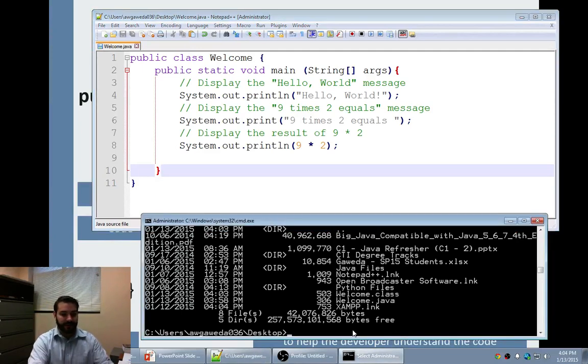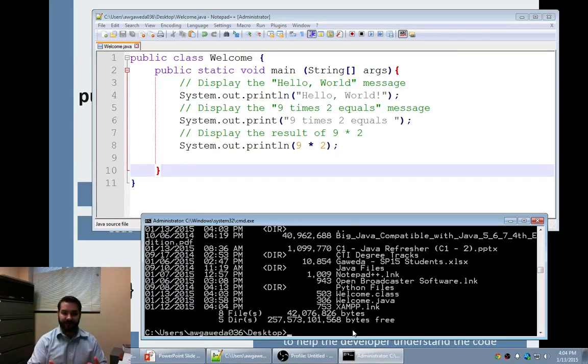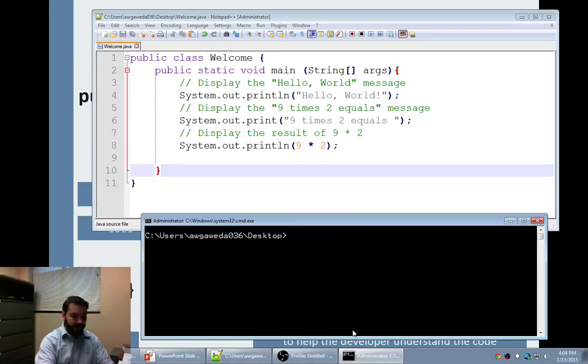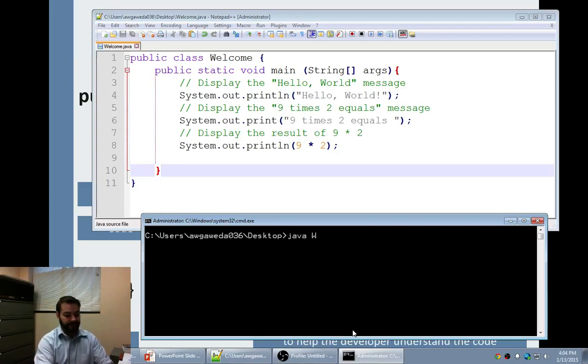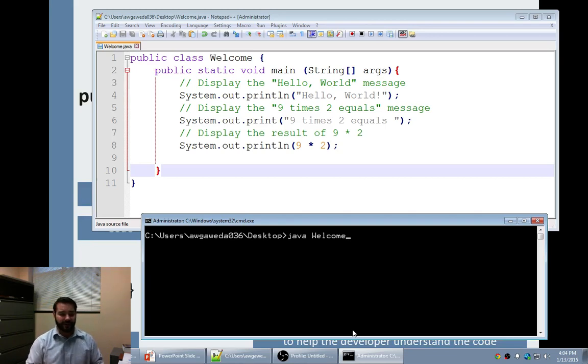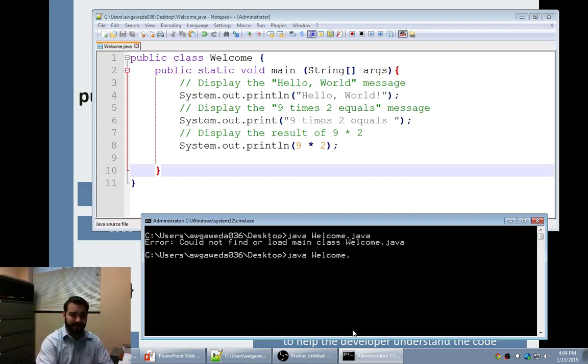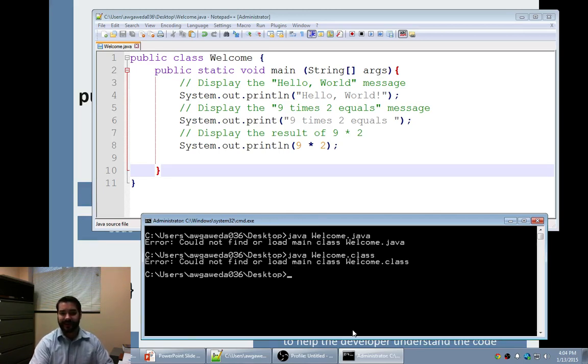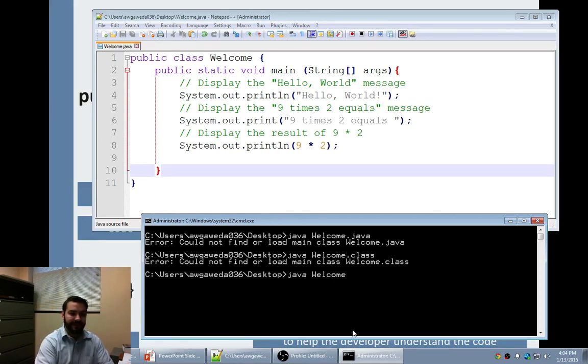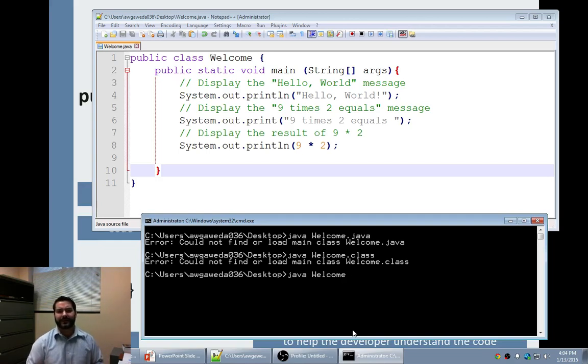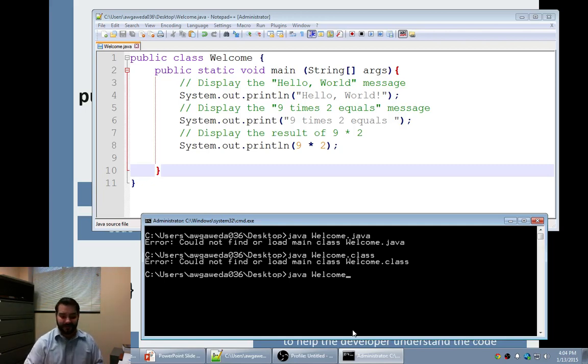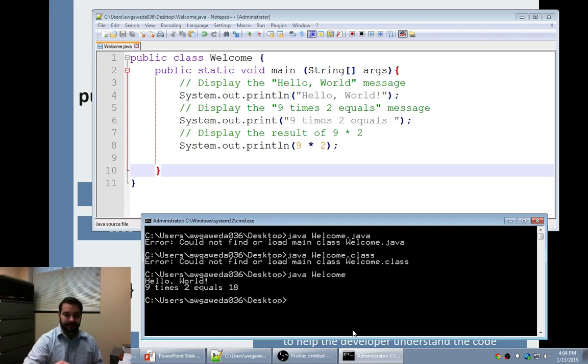So now, how do I compile out this code and run it? I've compiled it, javac. What I want to do is I want to do java welcome.class or .java. If I do either of those, it freaks out. If I do .class, it freaks out. What it's looking for explicitly is for me to tell it the object that we've built. One thing, everything in Java is an object. So we've just designed our first object. Hello world. Nine times two equals eighteen.